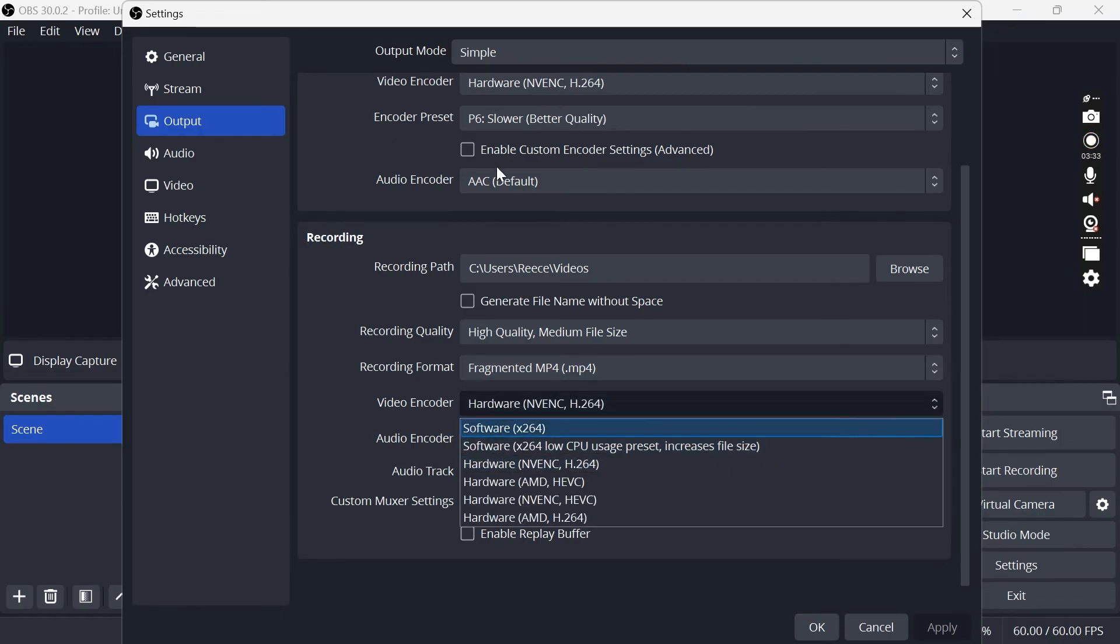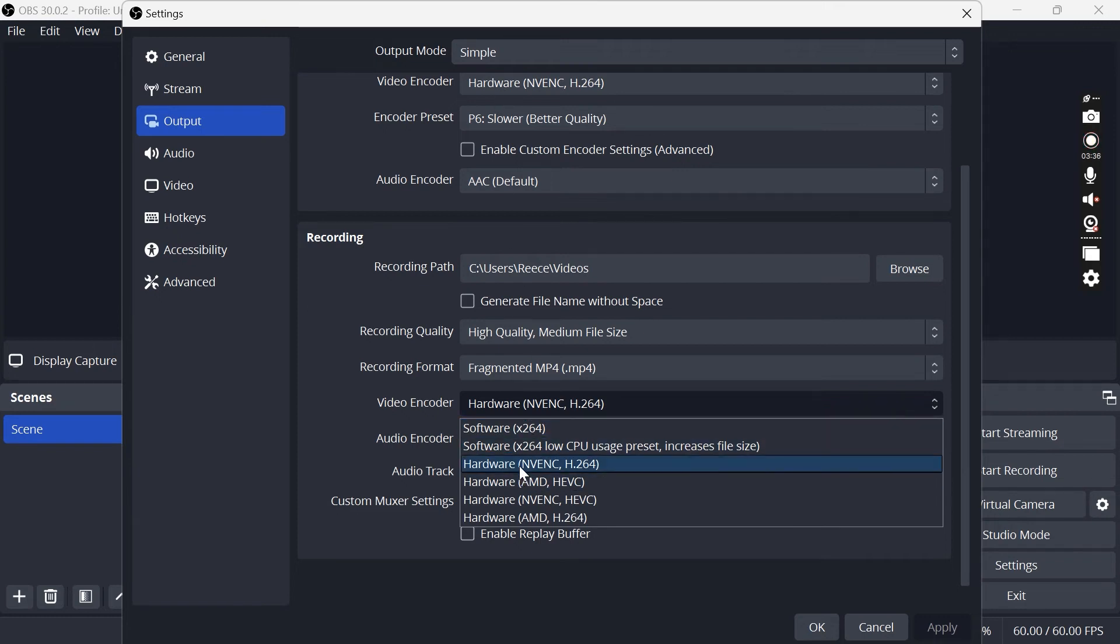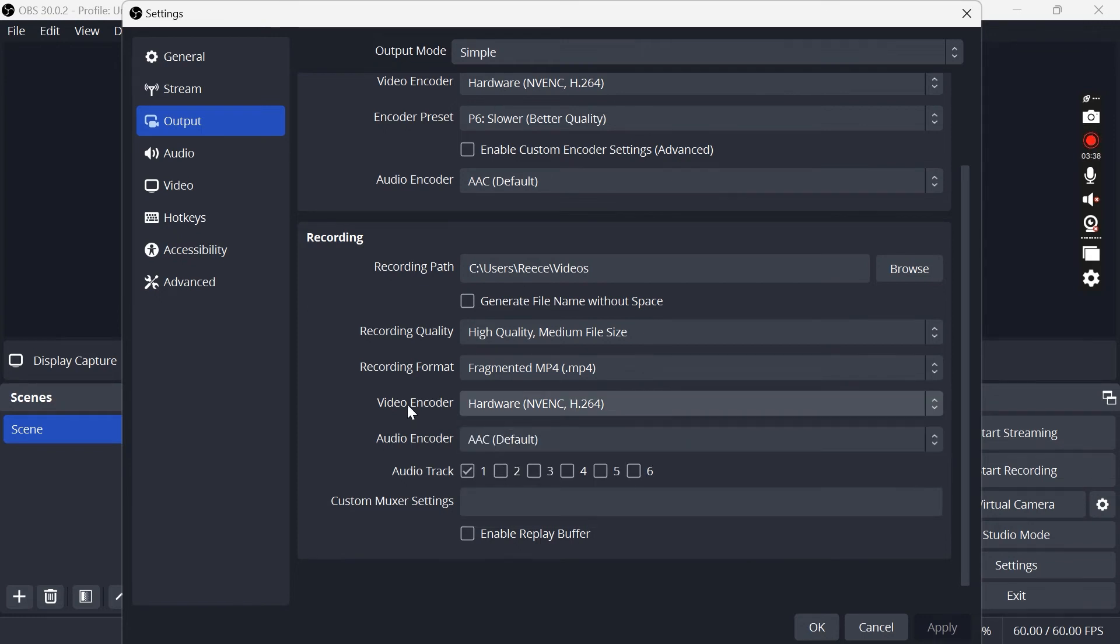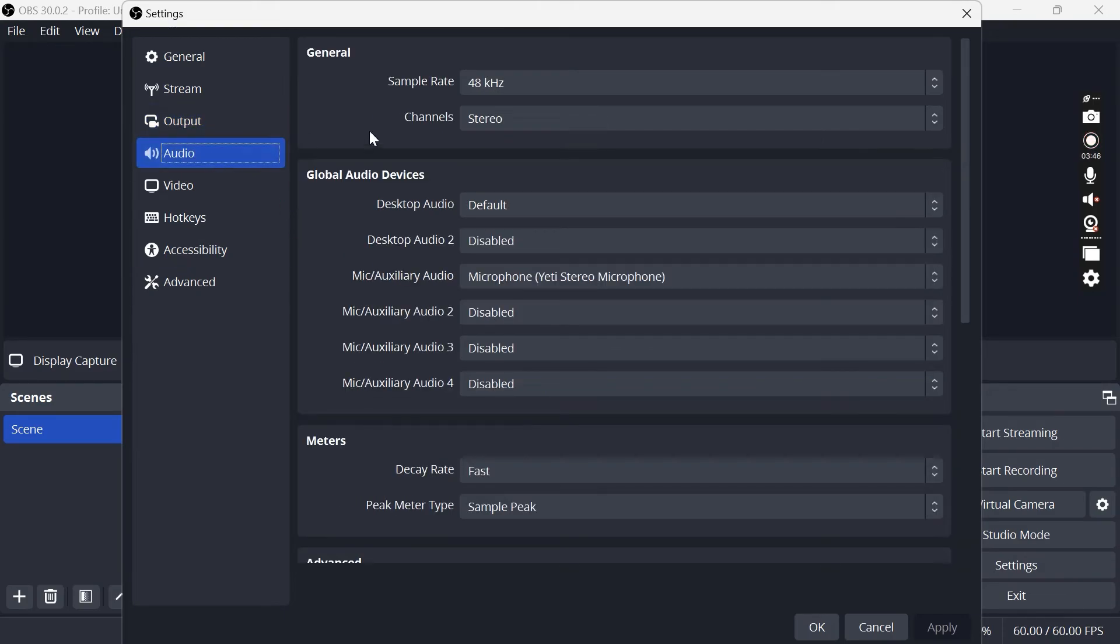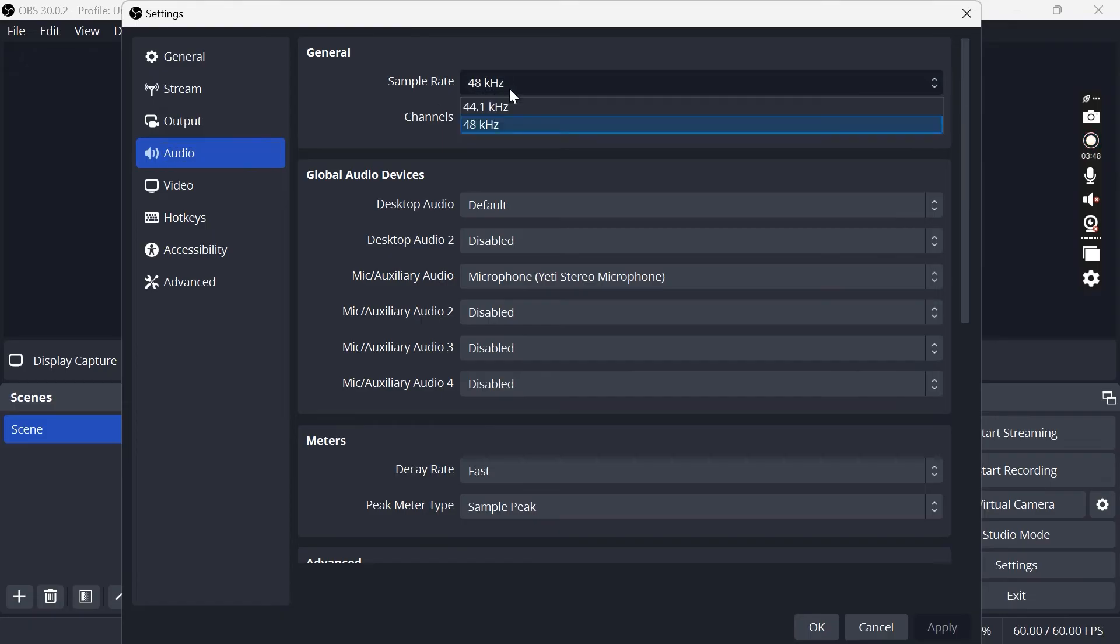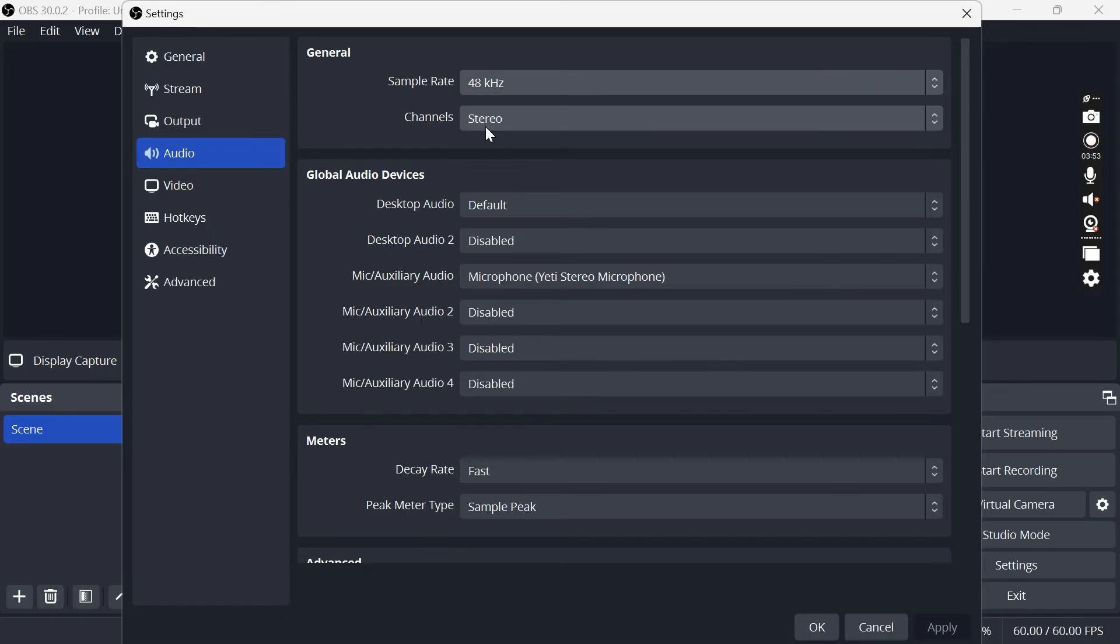Video encoder once again is exactly the same as the setting up here so I'm going to go ahead and select H.264. The rest of the settings down here we can just leave as default, and we're then going to head over to the audio tab and make sure the sample rate is set to the highest number available, which for me is going to be 48 kilohertz.